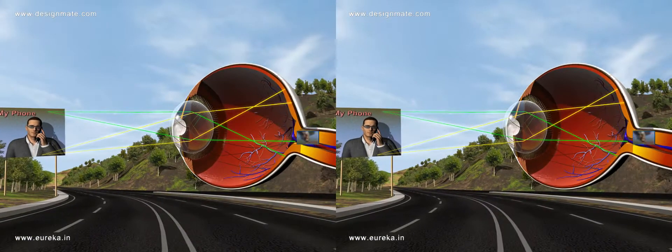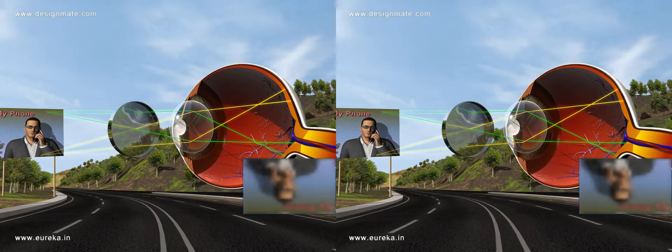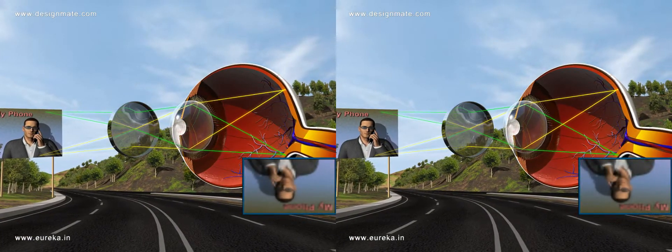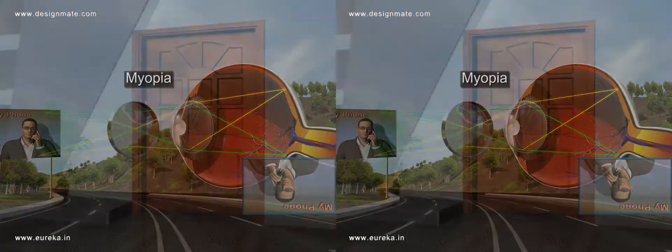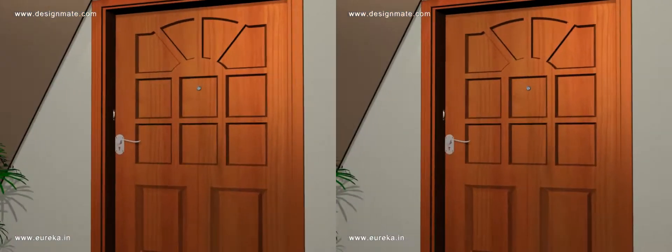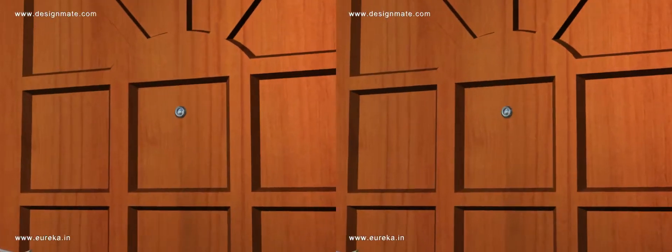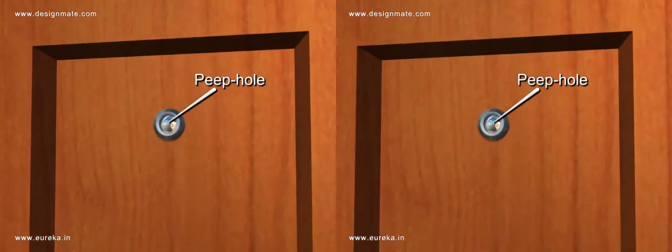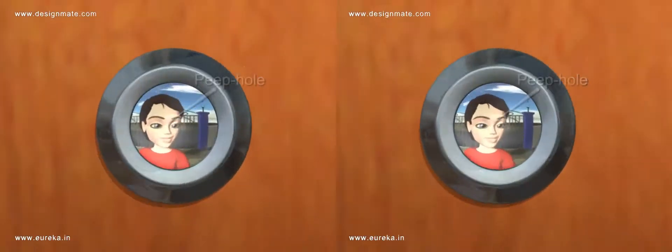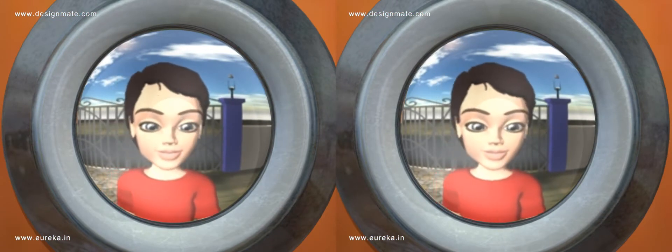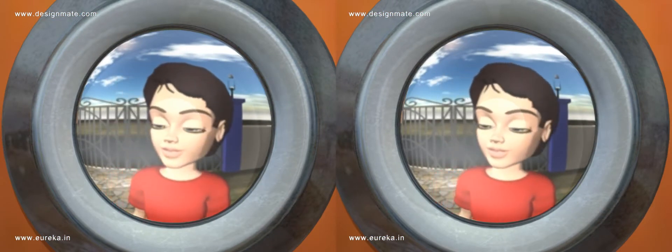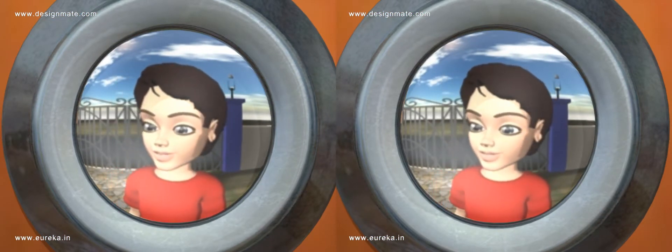Concave lenses are used to correct short-sightedness in people suffering from myopia. Concave lenses are also used in peepholes of doors to get a minimized image of the person on the other side of the door.